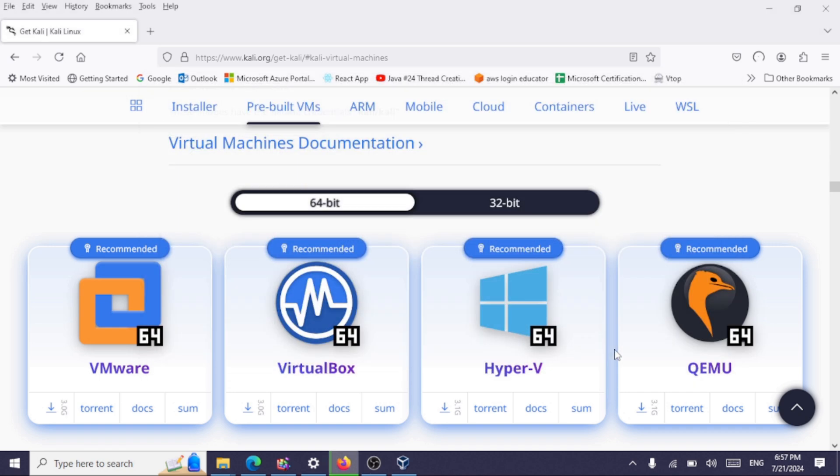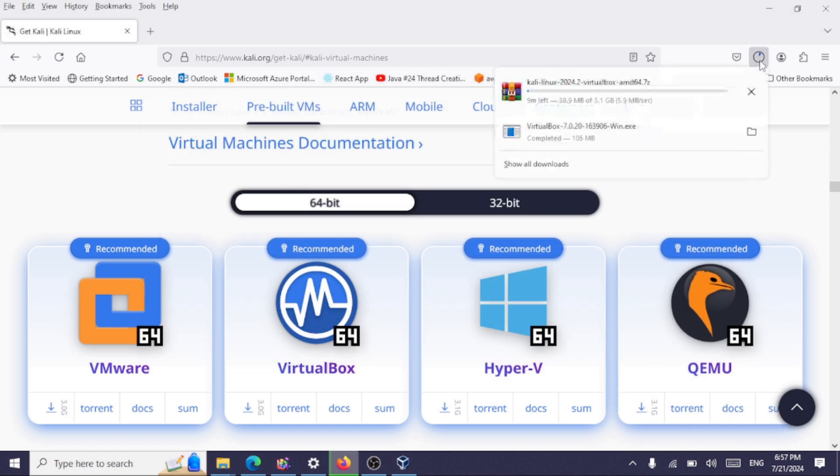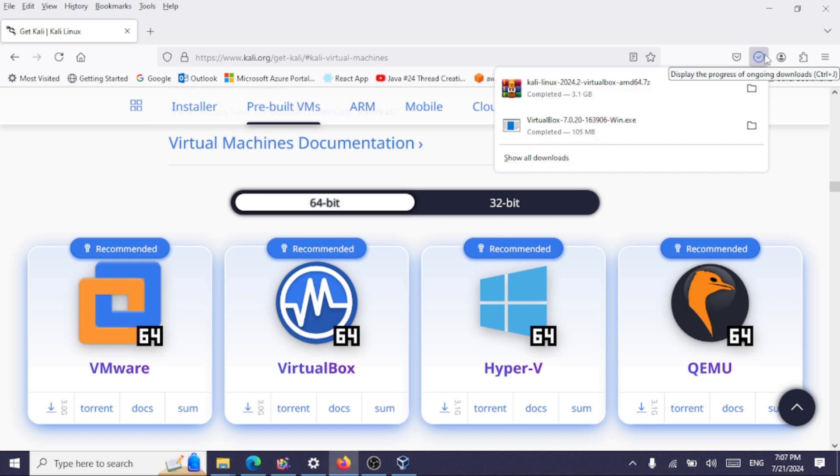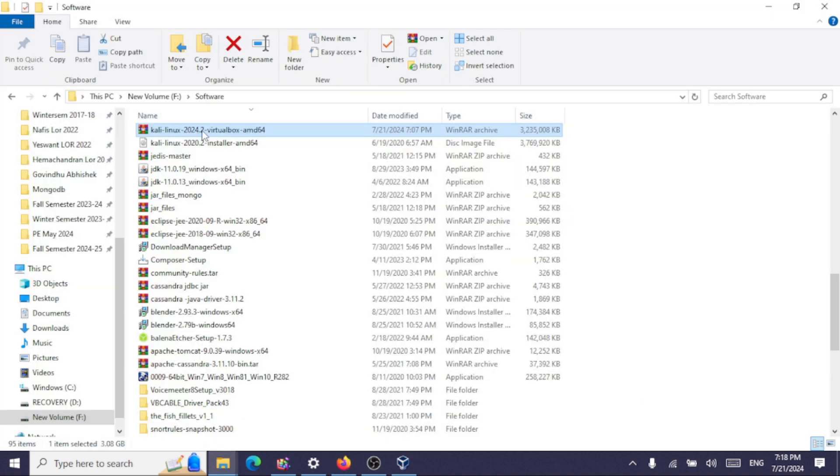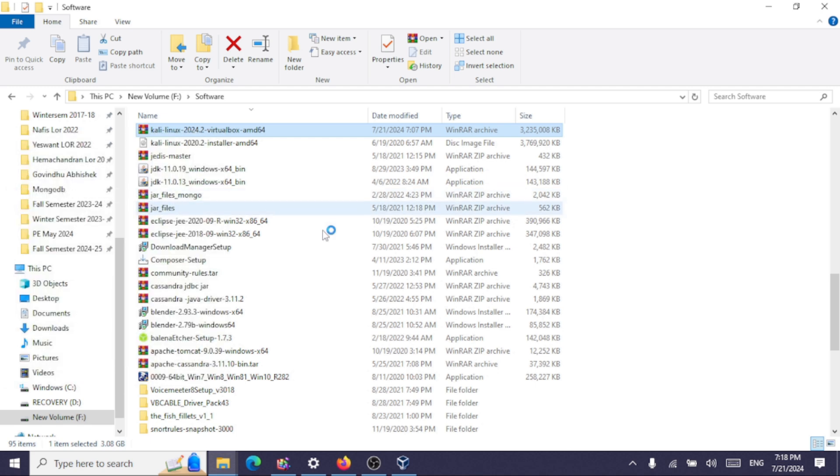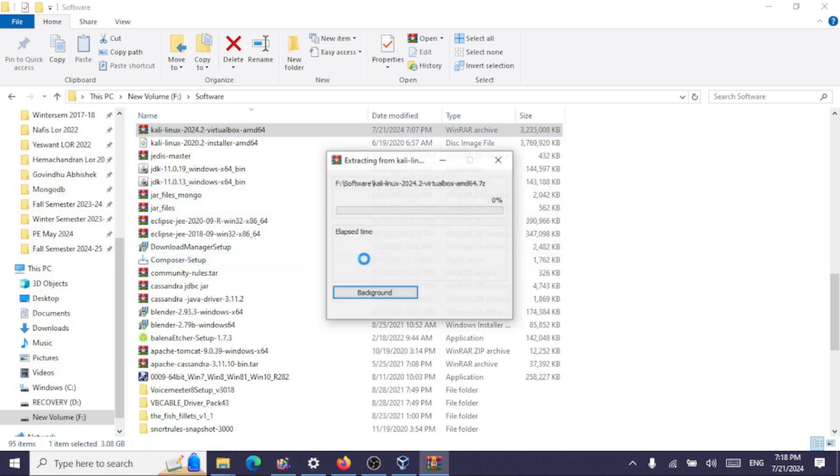This file is around 3GB, so it's going to take some time to download. Once the download is complete, go to the folder where you downloaded this file and extract the contents to a folder.